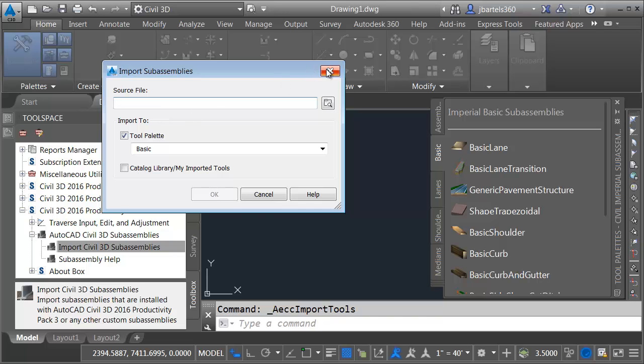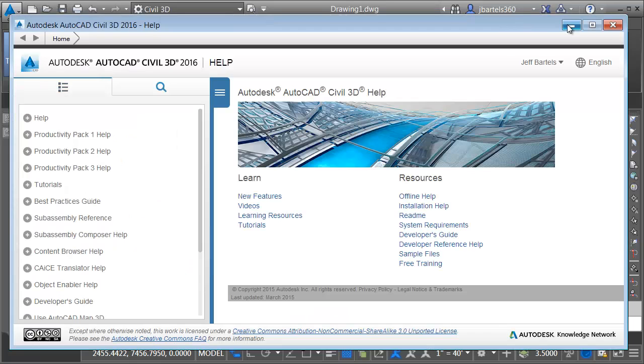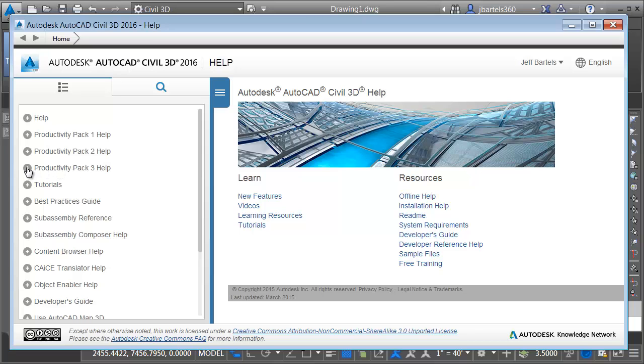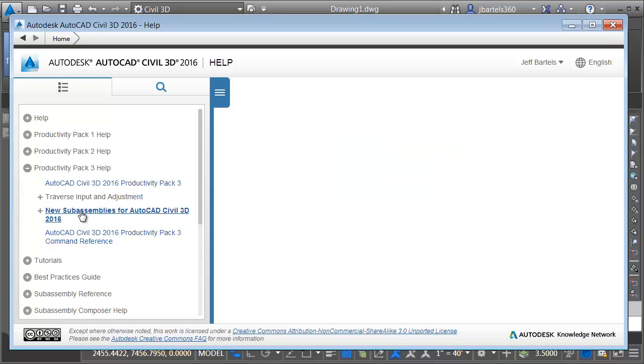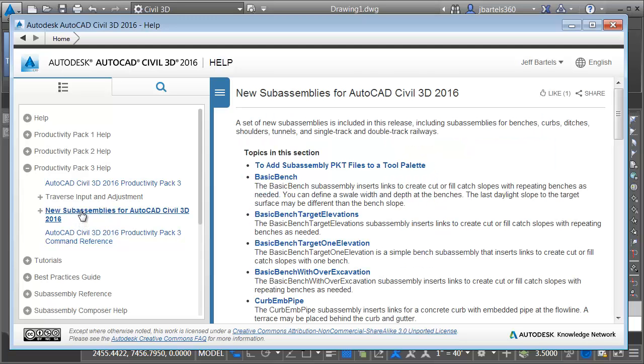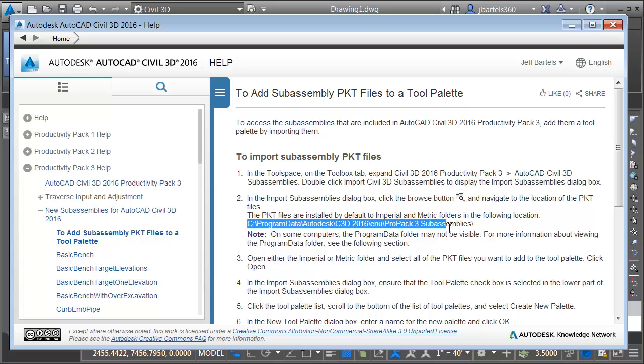I'm going to click to close this dialog box, and then I'll come up and click the Help button. When the Help document comes up, if we come over to the left side, you can see how the Productivity Packs are segregated. Let me click to open up Productivity Pack 3. I will then come down and choose New Sub-Assemblies for AutoCAD Civil 3D 2016. I will then come over to the right and choose To Add Sub-Assembly PKT Files to a Tool Palette.